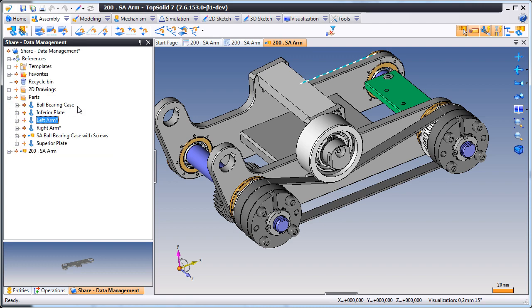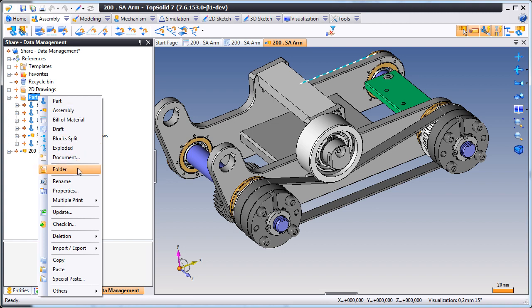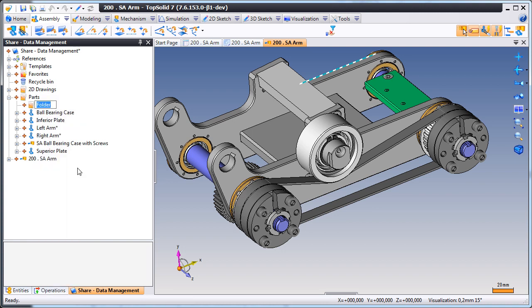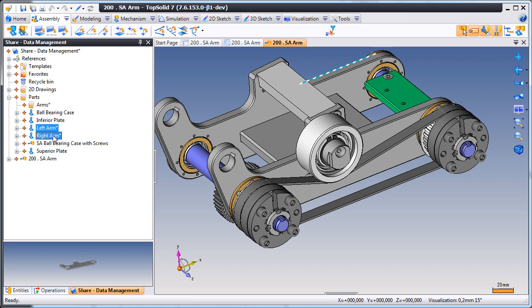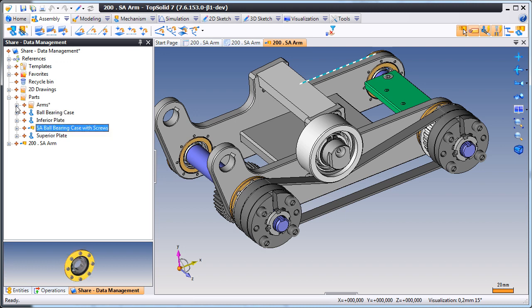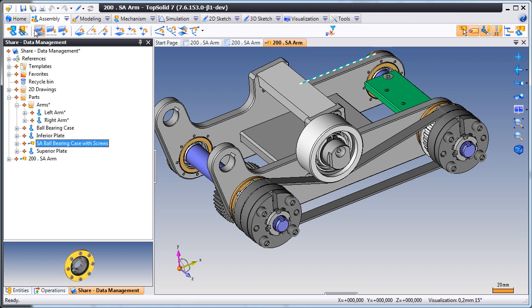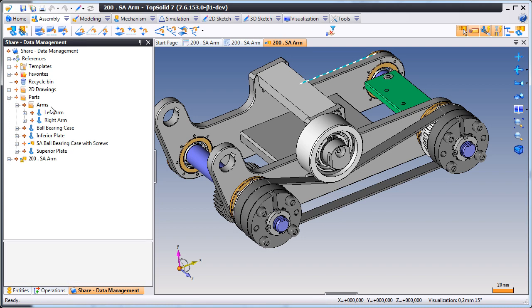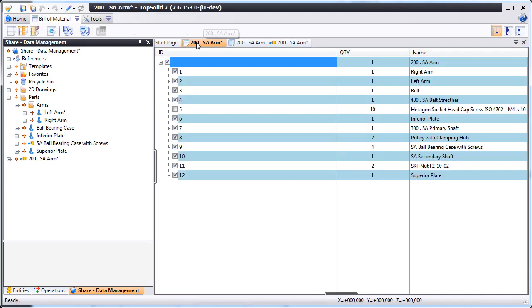Then, to help organize things better, we're going to create a new folder and put the left arm and right arm inside of that folder. Now, in lesser softwares, this would blow up the assembly, but not in TopSolid 7. Have a look.